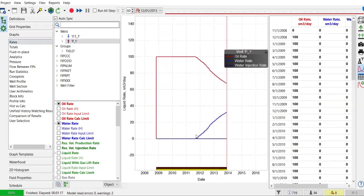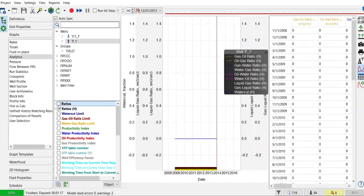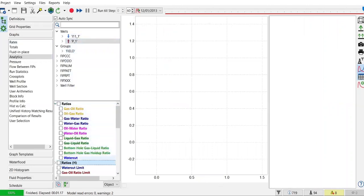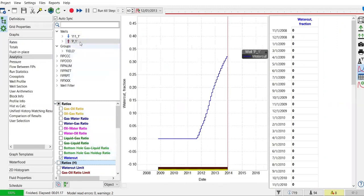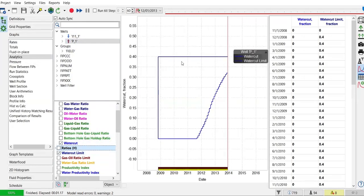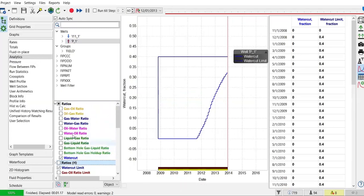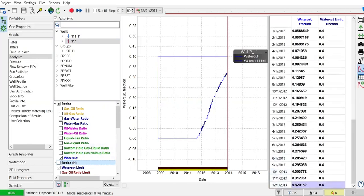We can also check the analytics — let's go to ratios and check the water cut at the production well. The water cut limit is set at 40 percent. The current water cut is still lower than the limit: the last value is 32 percent or 0.32. If the water cut limit were 30 percent, the workover activity would shut in the well. But because the limit is 40 percent and it hasn't been reached, the well continues producing.